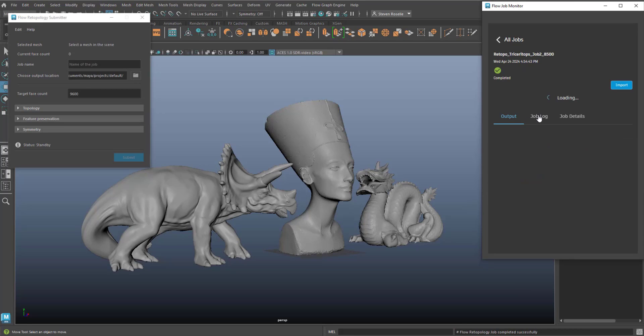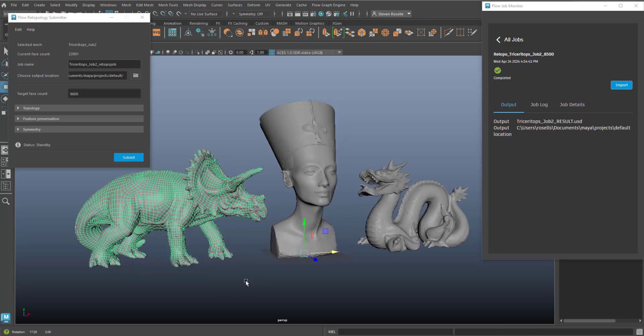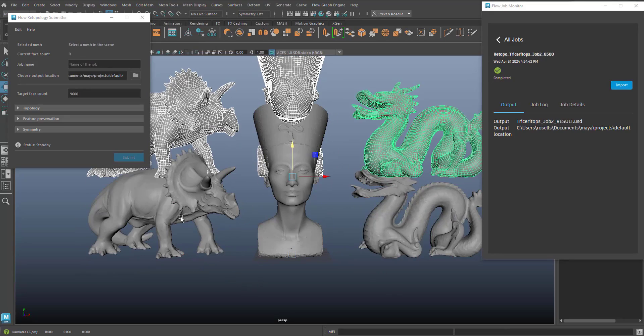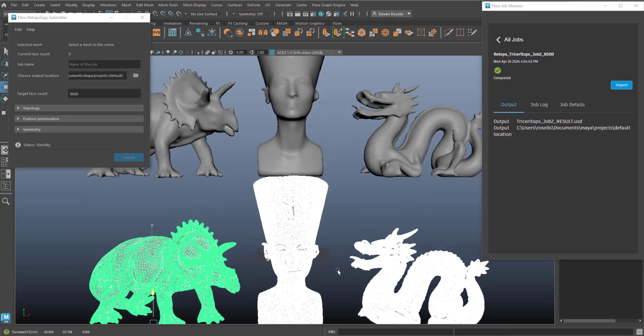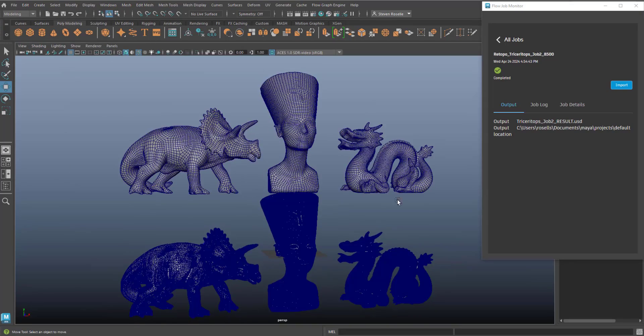So here we've imported each result. You'll notice that Maya never froze. The viewport was accessible the entire time, and we were able to bring in the results once they were finished.